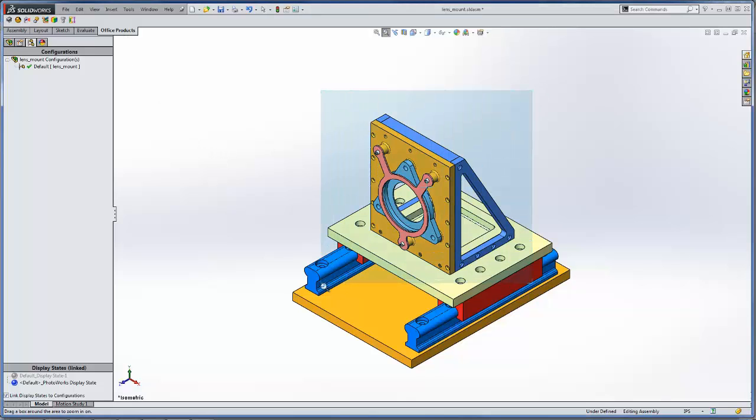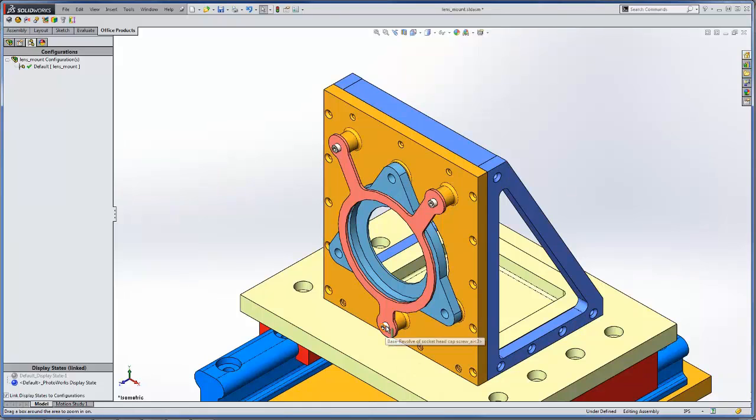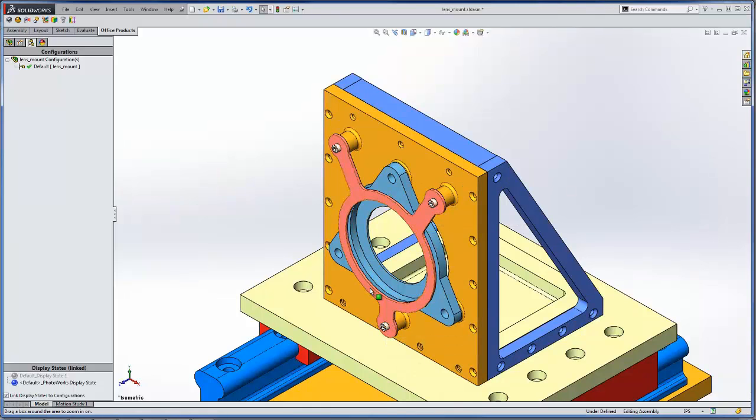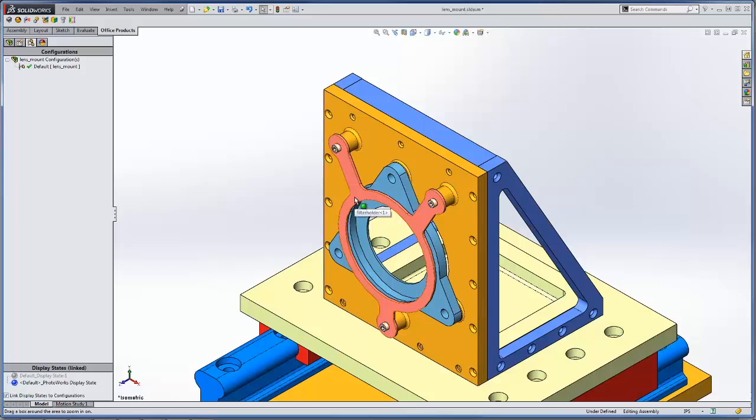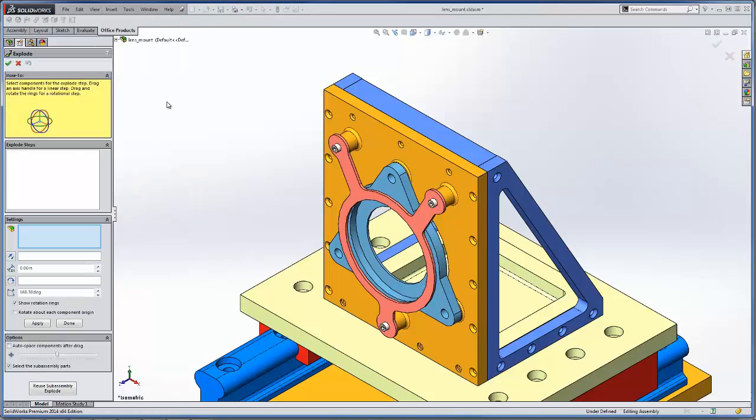So what we're going to do here in this example is rotate these bolts as we explode them from the assembly and we'll also rotate this filter holder just about this axis here. So we'll go ahead and insert the new exploded view.